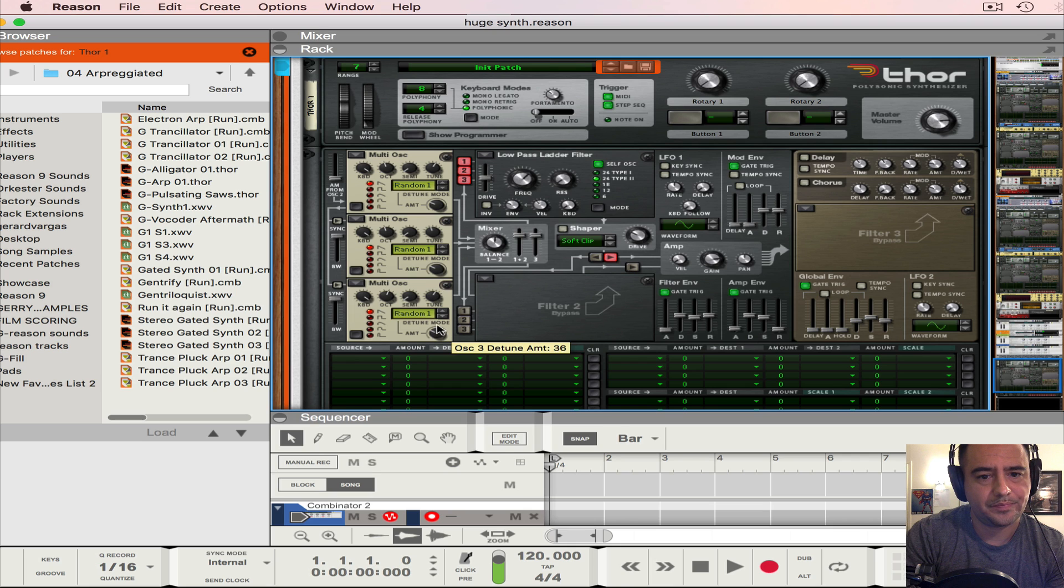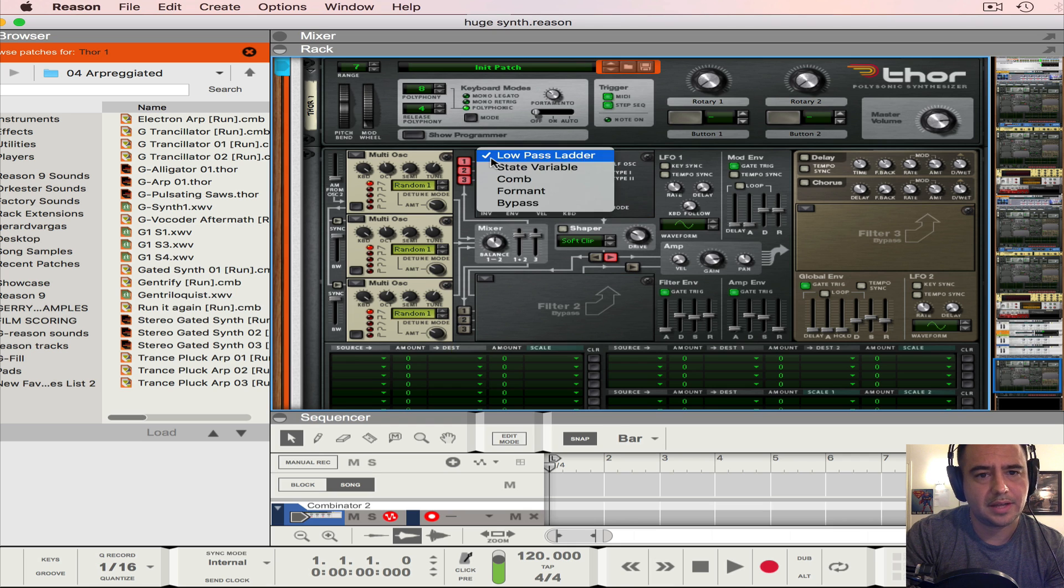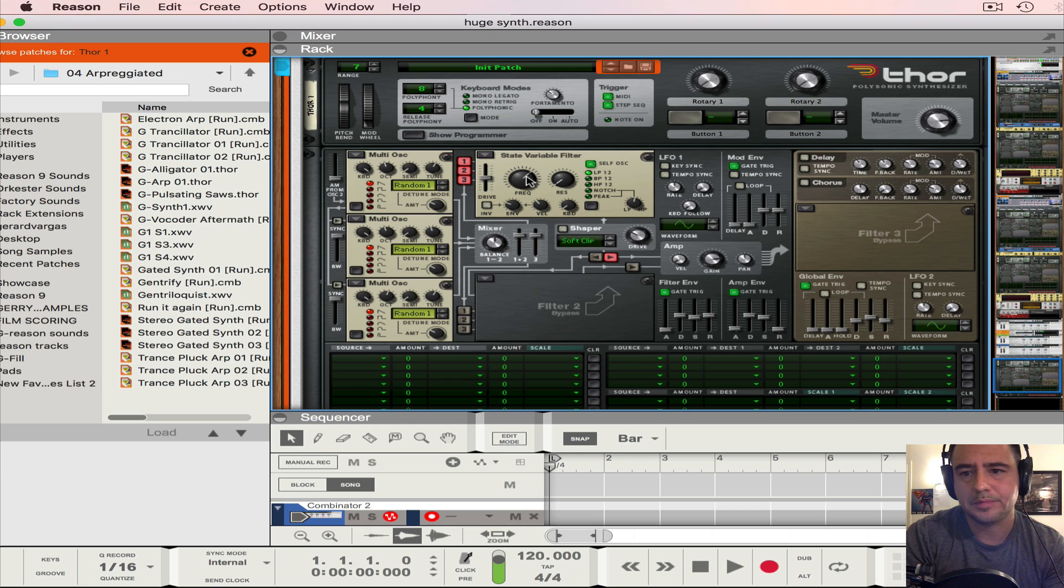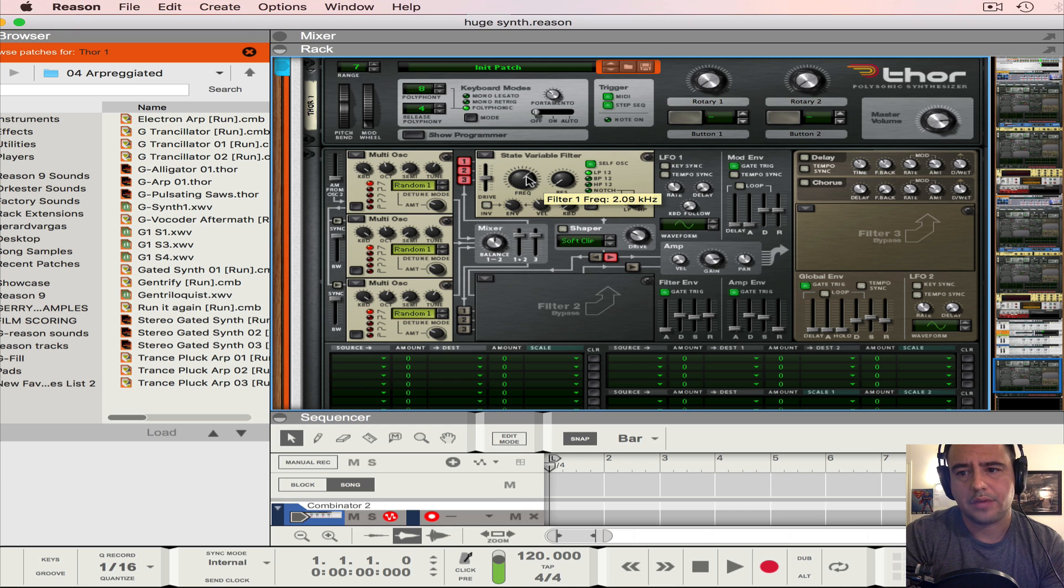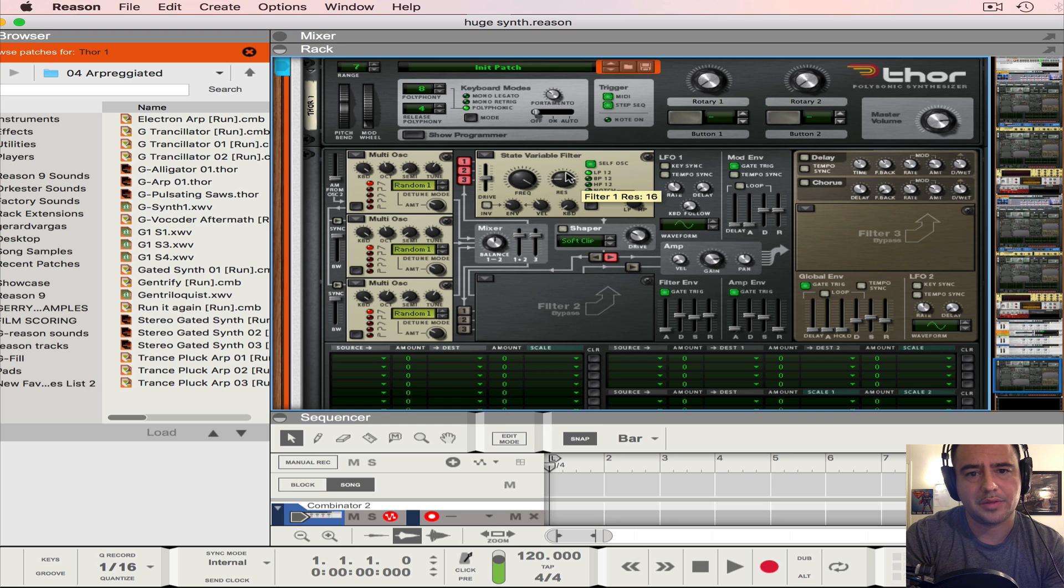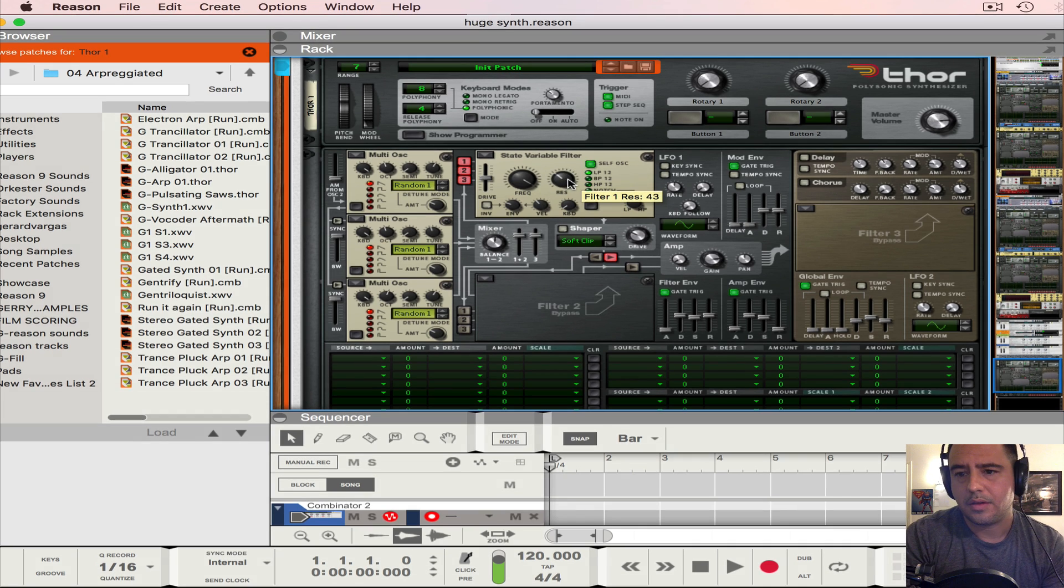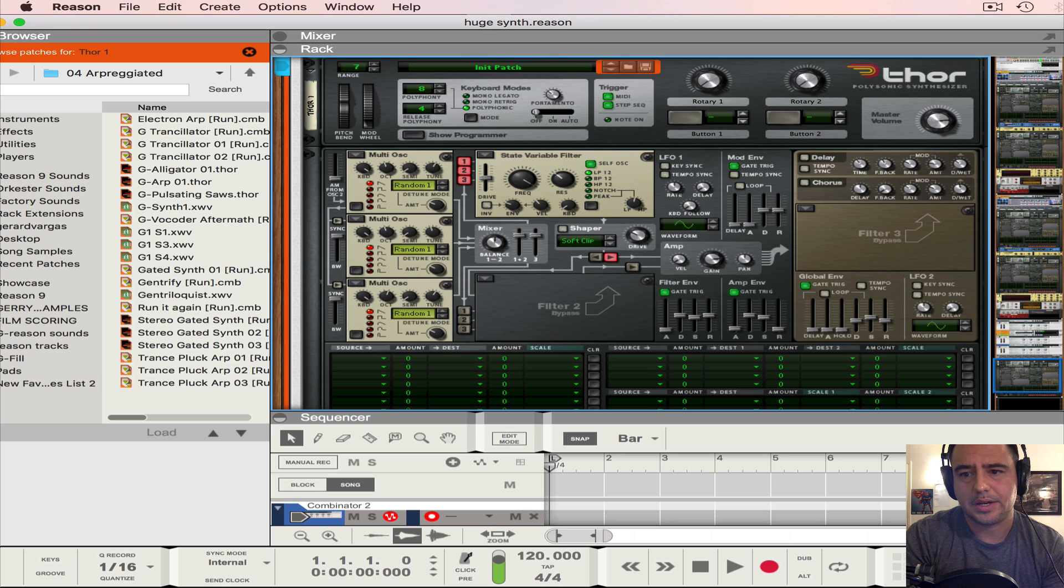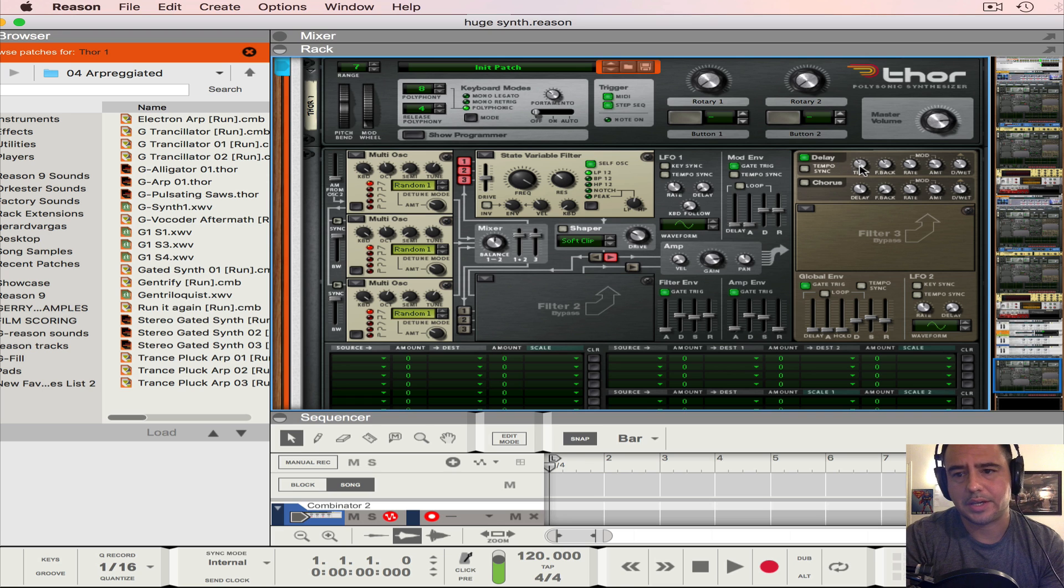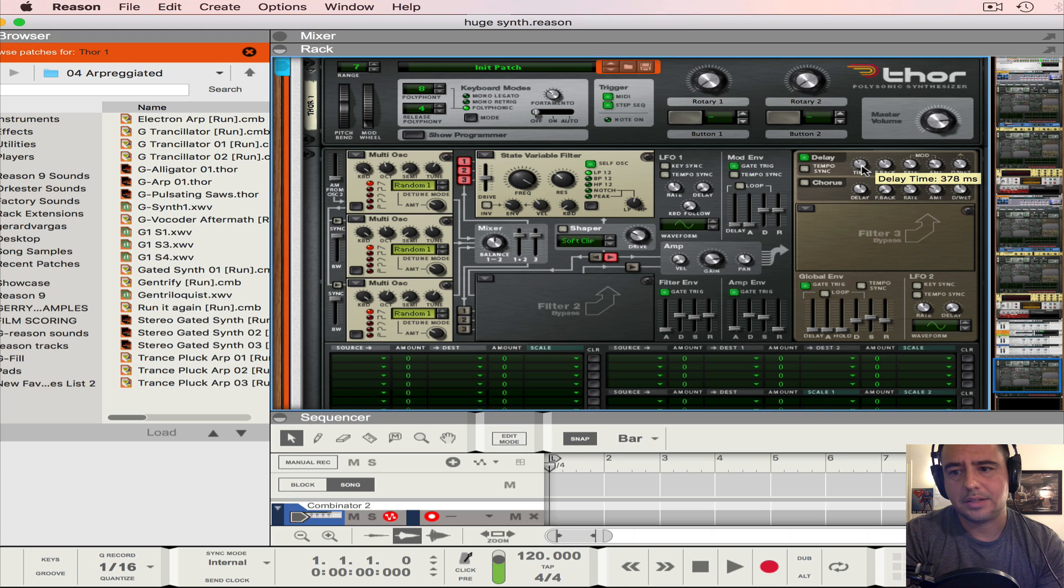Now we're going to make sure that this is a state variable filter and the frequency will be all the way to the right at 21.6. The resonance will be at 43 and we're going to turn on the delay, but we're not going to set the tempo sync.